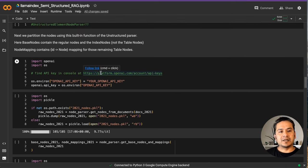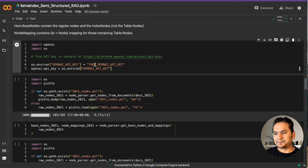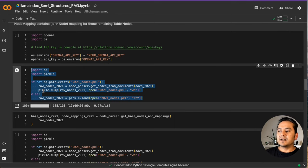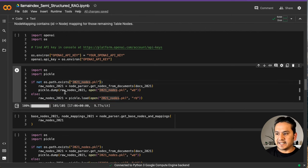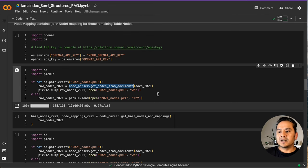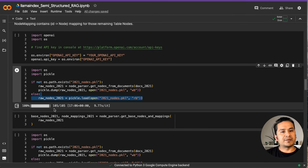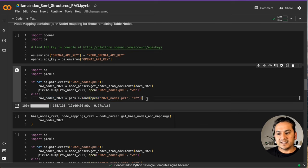First, get the API key — just go to the link and get it, then replace it with your API key here. When you run the code, you can use the OpenAI models. Here I'm creating a pickle file: if it's not already created, I dump it. The key function here is the node parser's get_nodes_from_documents, which extracts all the information from docs 2021 and parses it. It took around 17 minutes for me to complete this — based on your internet and other factors, it will take some time to create the raw nodes.